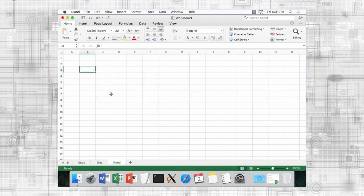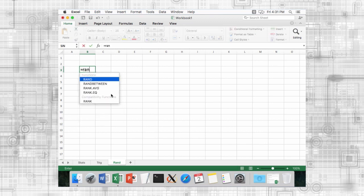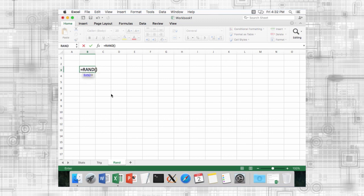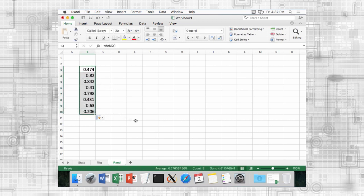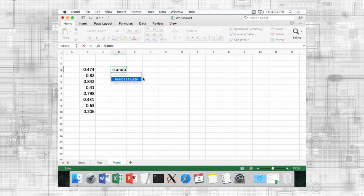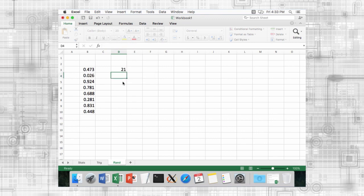Sometimes, you might need a random number to introduce variability in your calculations. In such situations, you could use the rand function to return a real value between 0 and 1. Alternatively, you could use the rand function to return an integer value in an interval you specify.